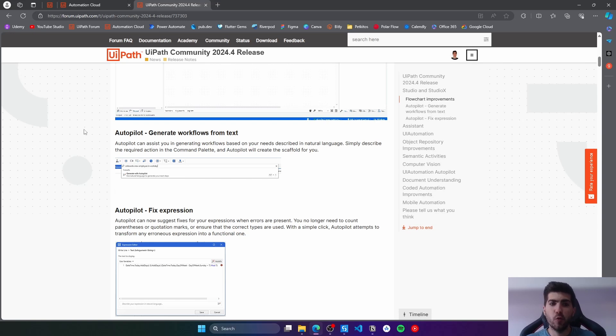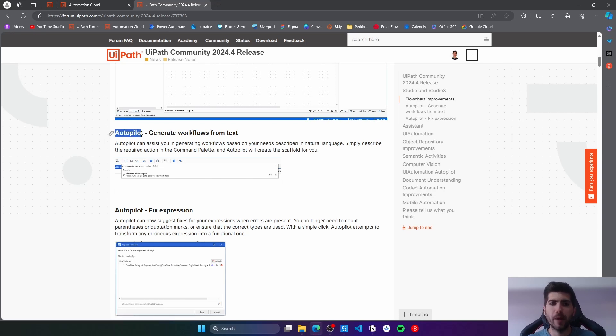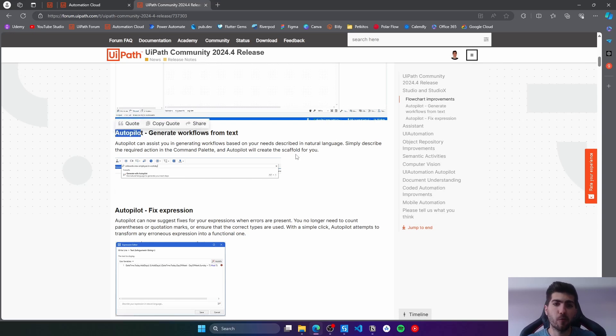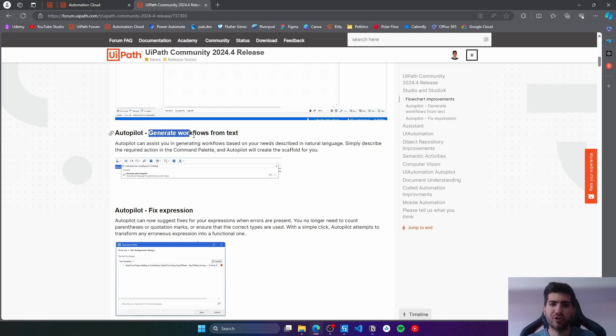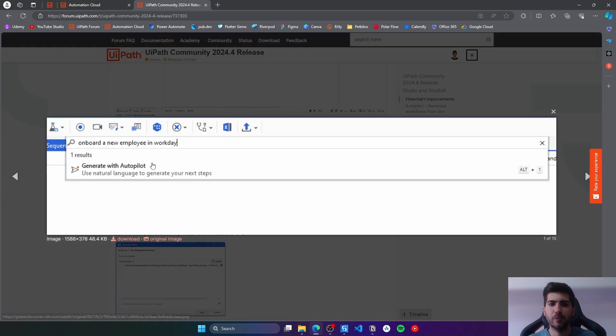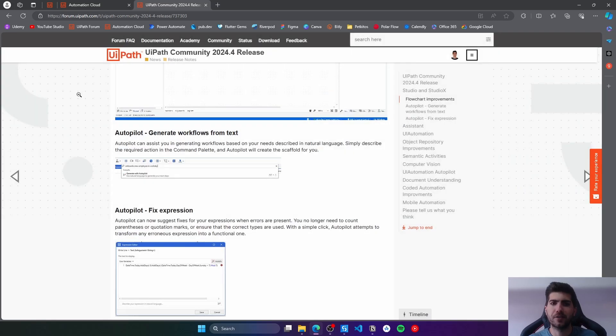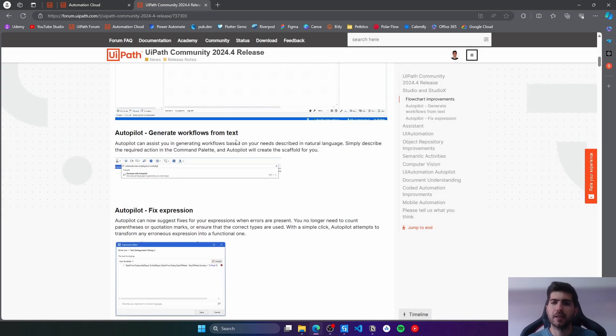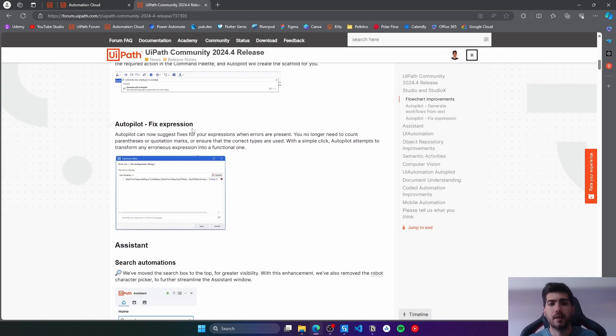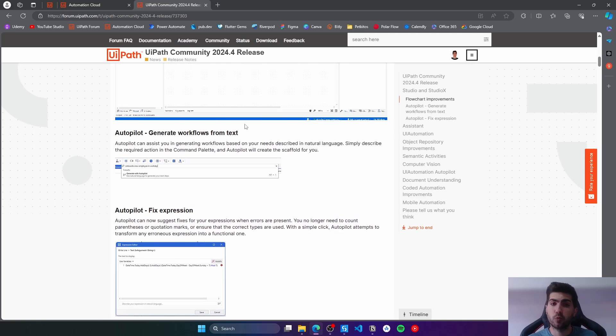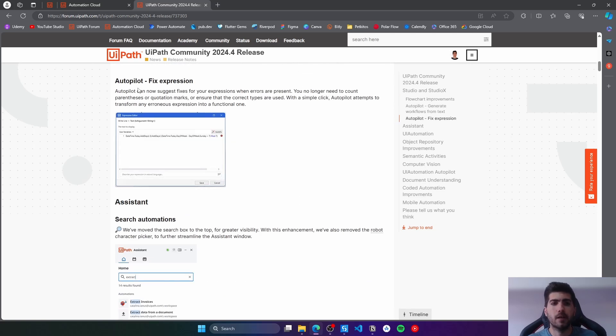There are new improvements on UiPath AutoPilot from the 24.4 release. Now we are able from Studio and Studio X to generate workflows from text. Basically we just have to open the command palette, describe the action that we want to automate, and UiPath AutoPilot will take care of it and generate the sequence for us. And now this works for Studio as well.